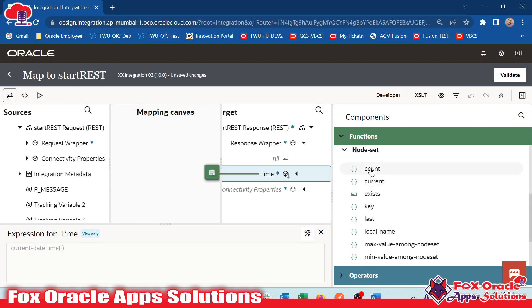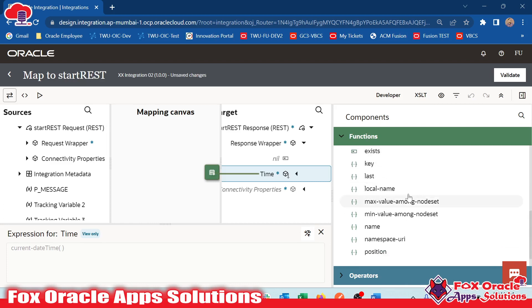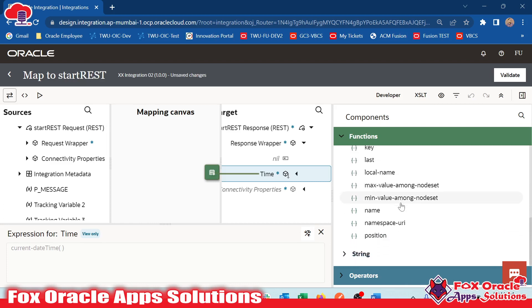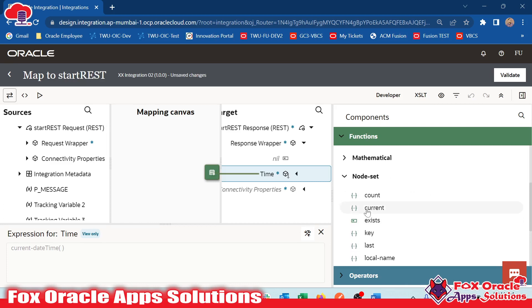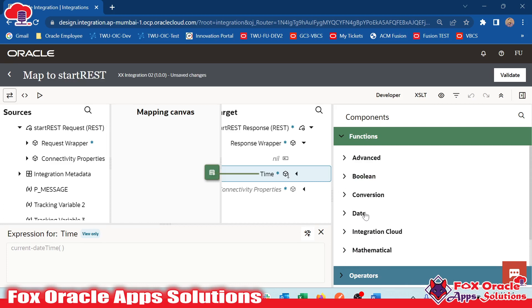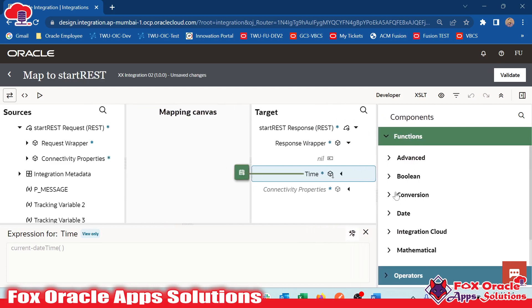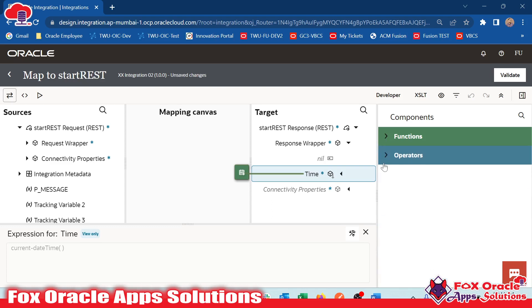After we have another functions which comes under node set, which will the count function will return back the total number of records in the node set. Current, exists, local name. There are many functions available here in Oracle Integration. Predefined functions we will discuss about that. Even we can create some additional functions, we will discuss about that also. We have XLT functions. In next videos, I will explain you all the XLT functions.